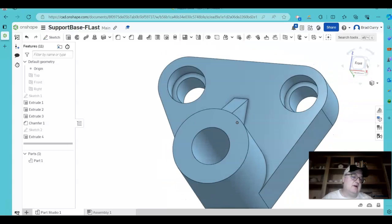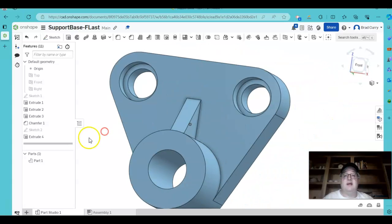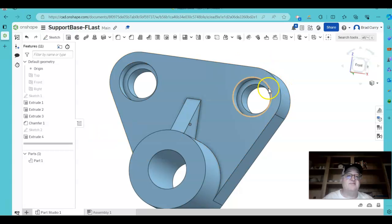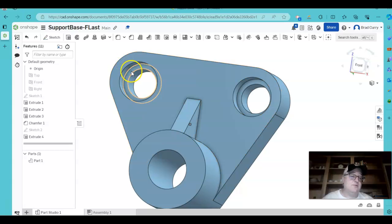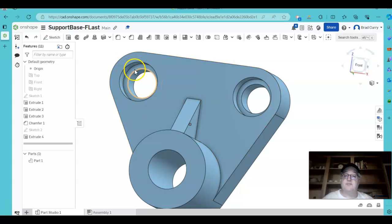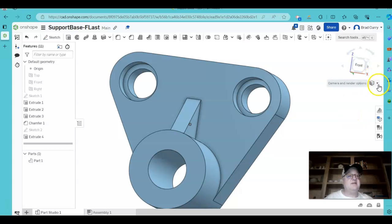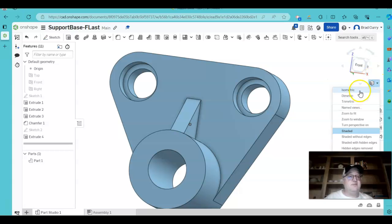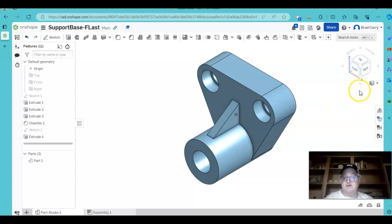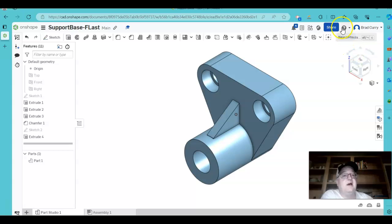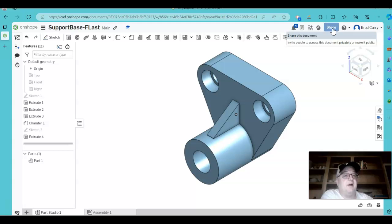We'll talk here later about whether that would be an appropriate hole size, whether our tolerances in that hole size would actually fit, and whether we could get a counterboard screw that would be appropriate to go into that. But that gets me with this particular drawing finished. So let's go back to the isometric view. You've got it saved as support base. Come right up here to your share. Share this document. And you can put in my email, and you'll be able to share that document with me.